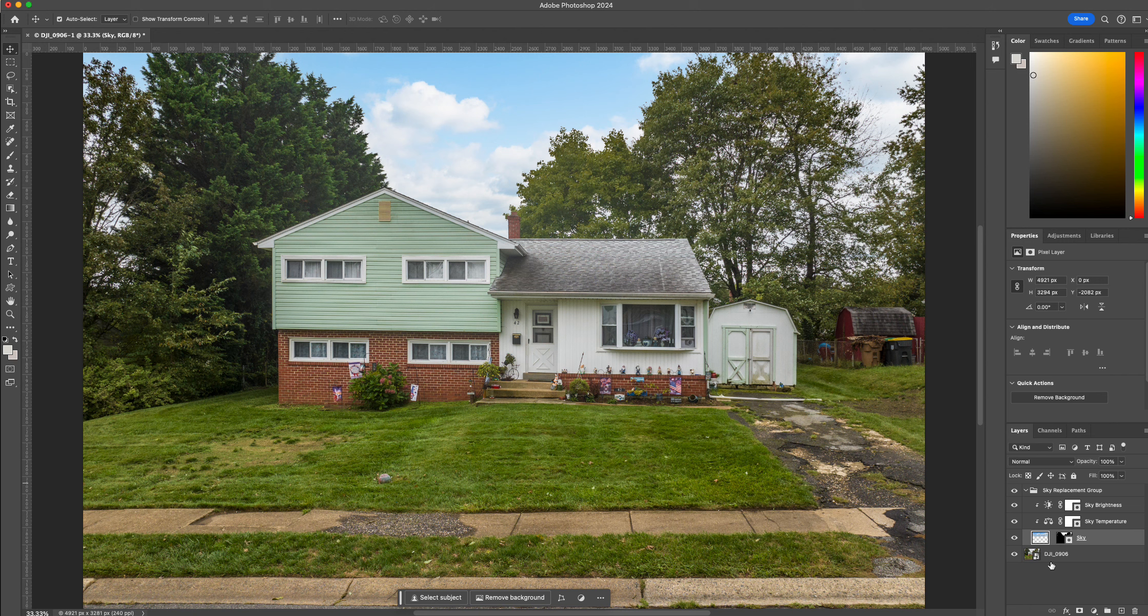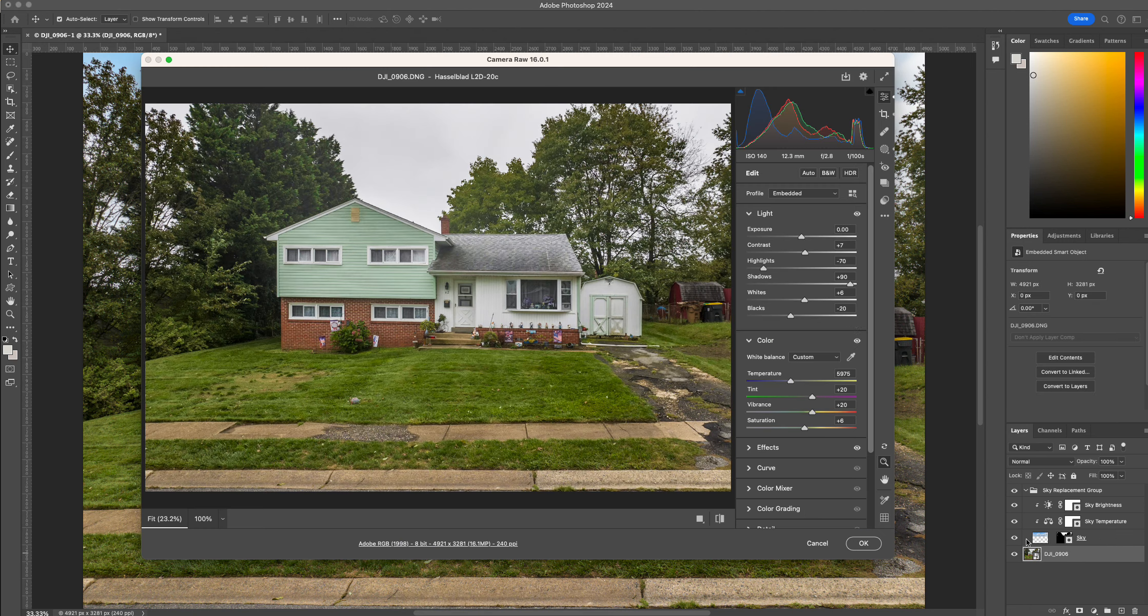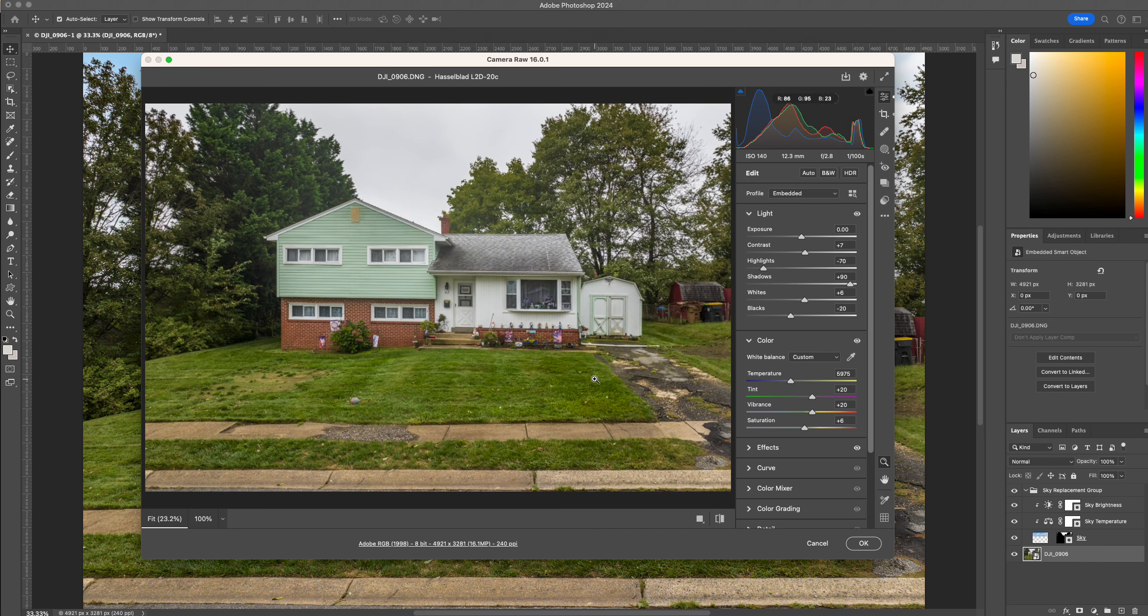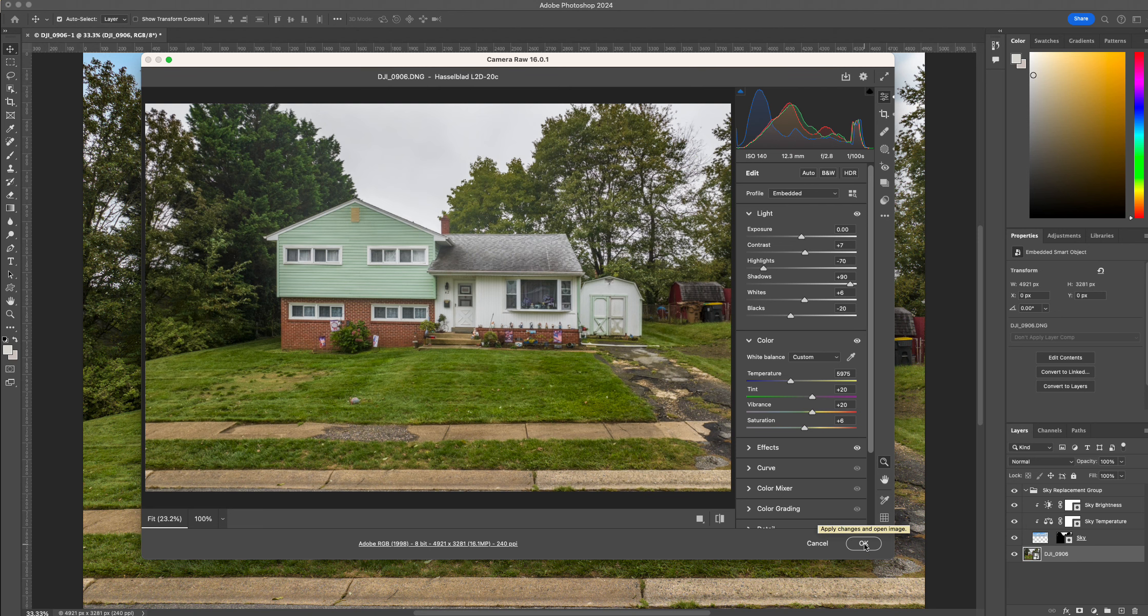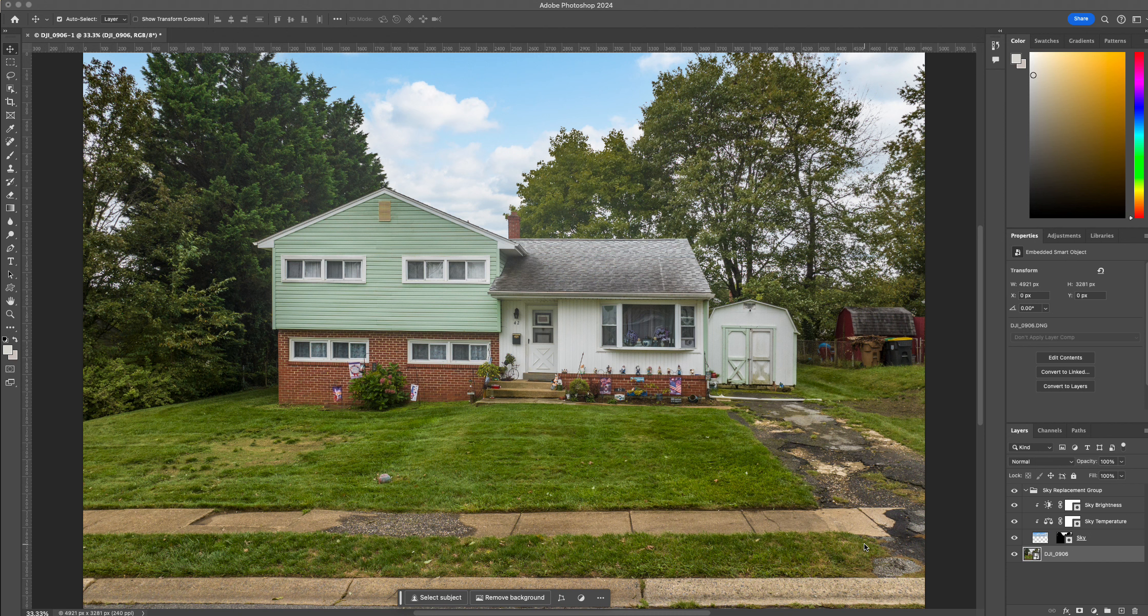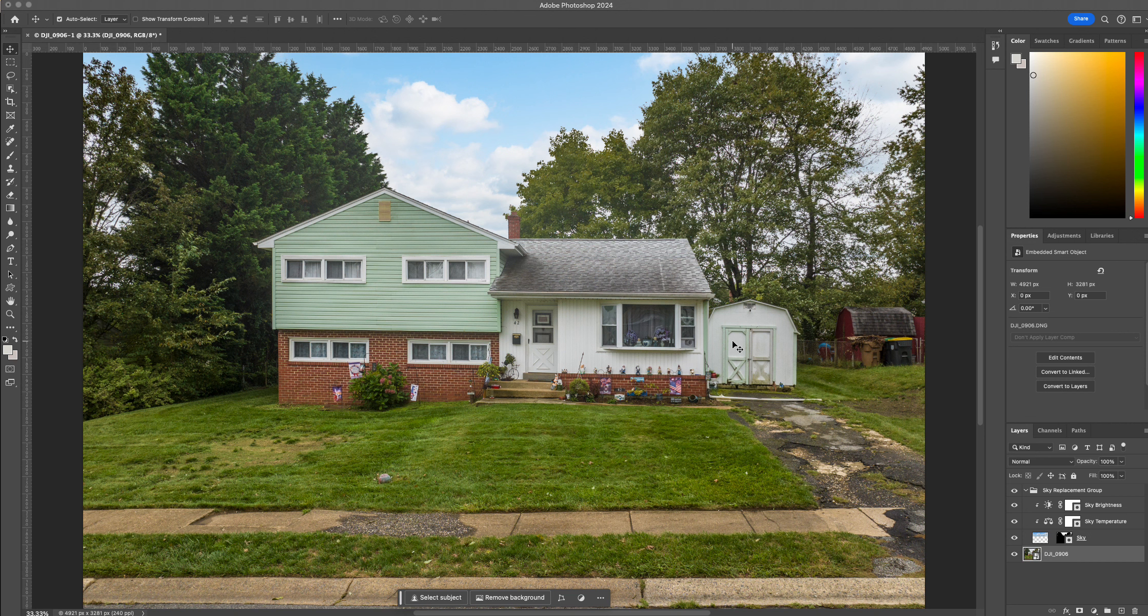So if I needed to, I could go back and fine-tune my raw image here. I don't think I want to do that right now for this. But you can see it's a smart object and it will open up in raw. So that's my sky replacement. I would save that and I think that would be okay to deliver.